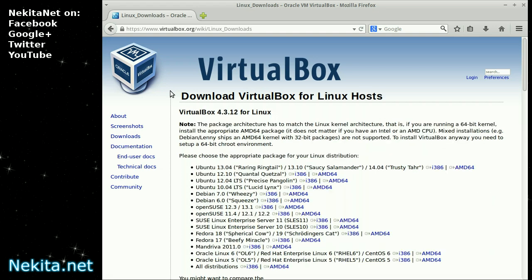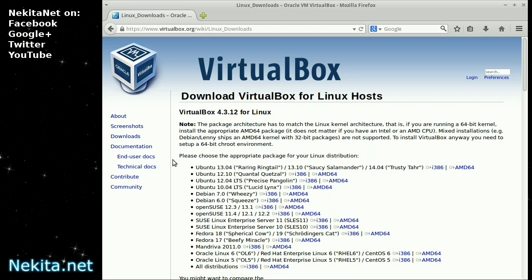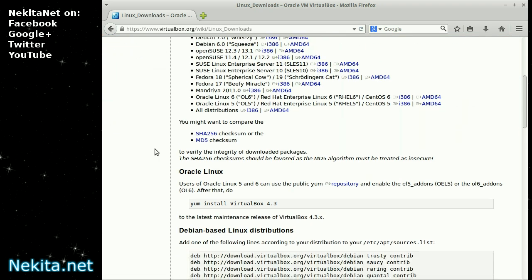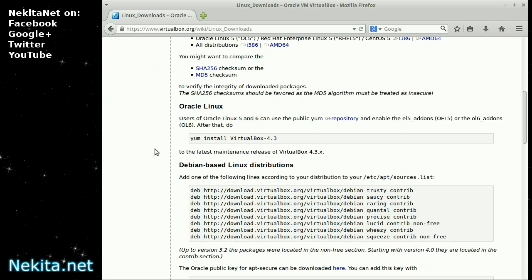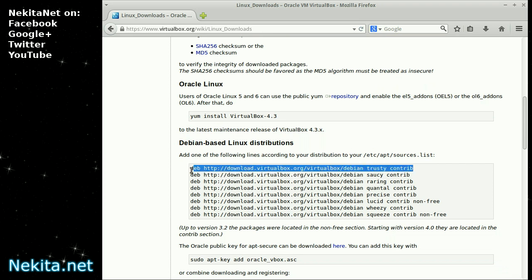And I'm going to check, yes, Xubuntu version 14.04. That release has the nickname Trusty Tahr. So, you can download the Debian files here. But I'm going to add them on the command line to the repositories. I'm scrolling down a bit. I'm going to copy this line.